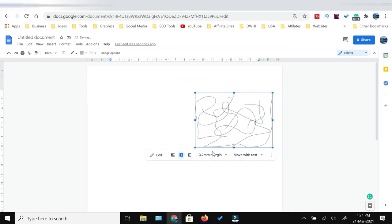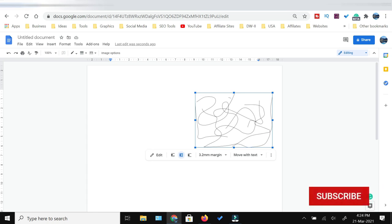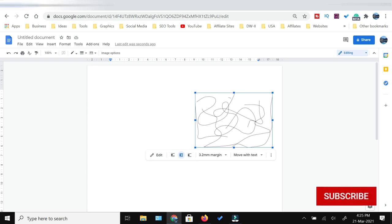You can drag it left and right or up and down. So that's how you can scribble in Google Docs. If there is anything else you want me to make a tutorial on, you can ask me in the comment section below. In any case, thank you for watching this video till the end. If you like this video, hit the like button, share, and subscribe.